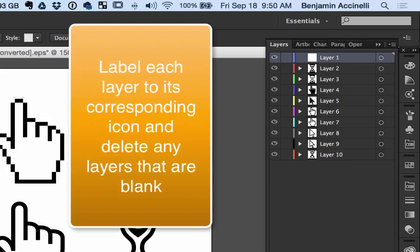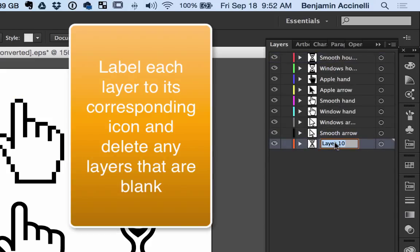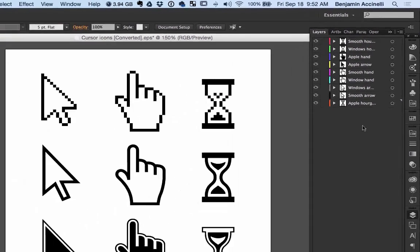Now we have to label each layer so when we import into After Effects it'll become searchable, meaning I'll be able to search for it in my search bar and find it without having to scroll through a tiny window.